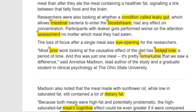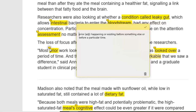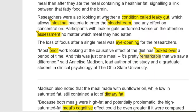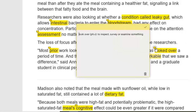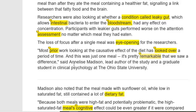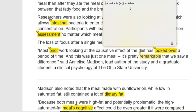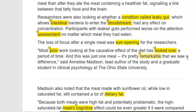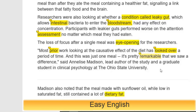Most prior work looking at the causative effect of diet has looked over a period of time. Prior means previous — happening or existing before something else. Looking over means to inspect, survey, or examine something. And this was just one meal. It is pretty remarkable that we saw a difference, said Anneliese Madison, lead author of the study and a graduate student in clinical psychology at Ohio State University. Remarkable means notable.